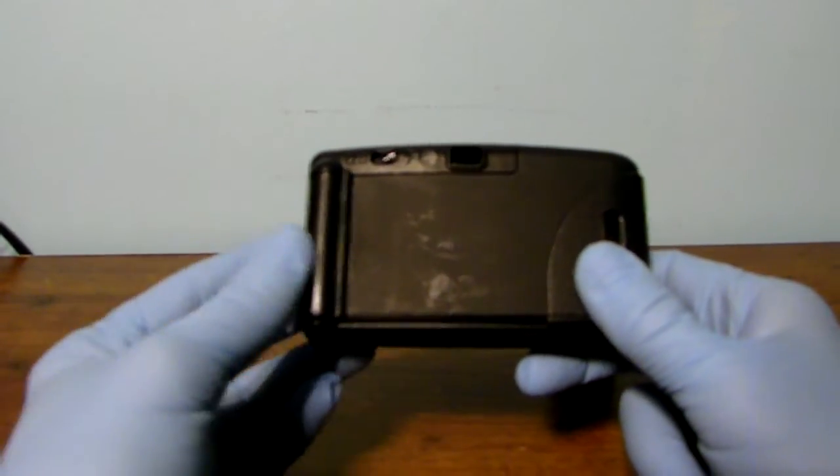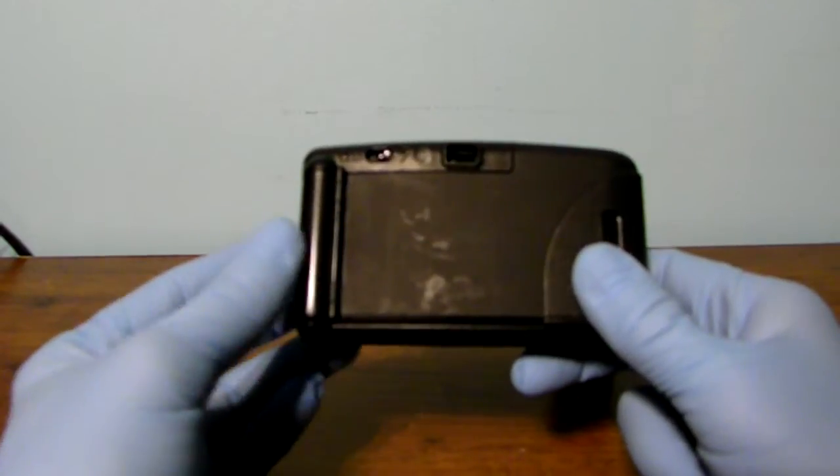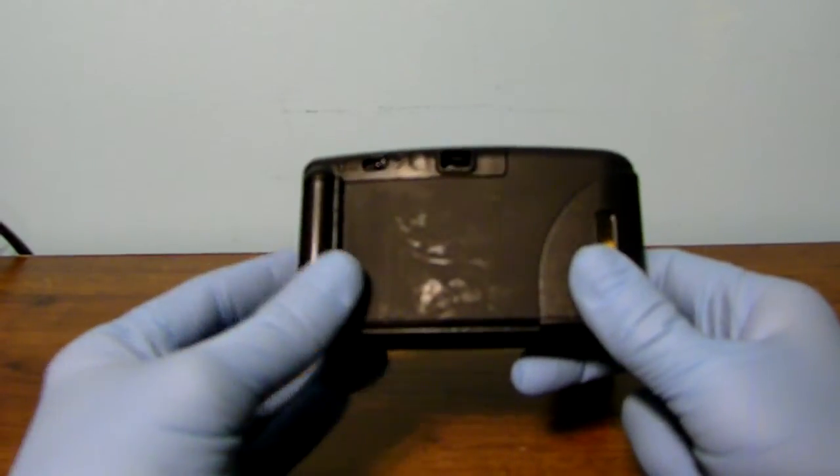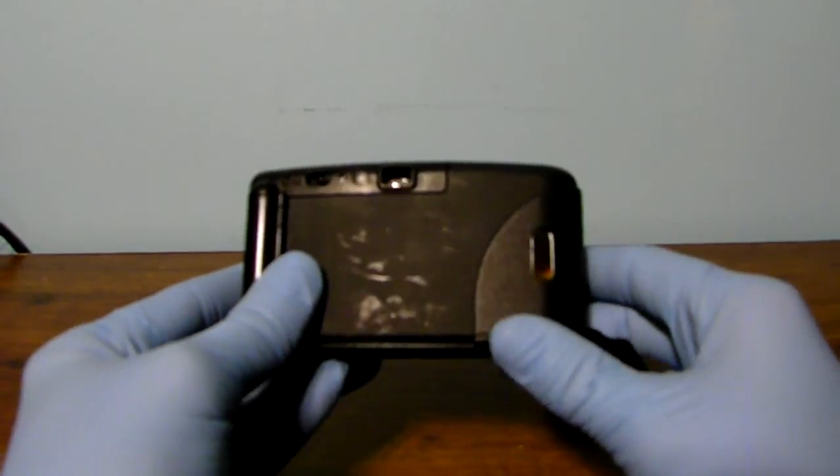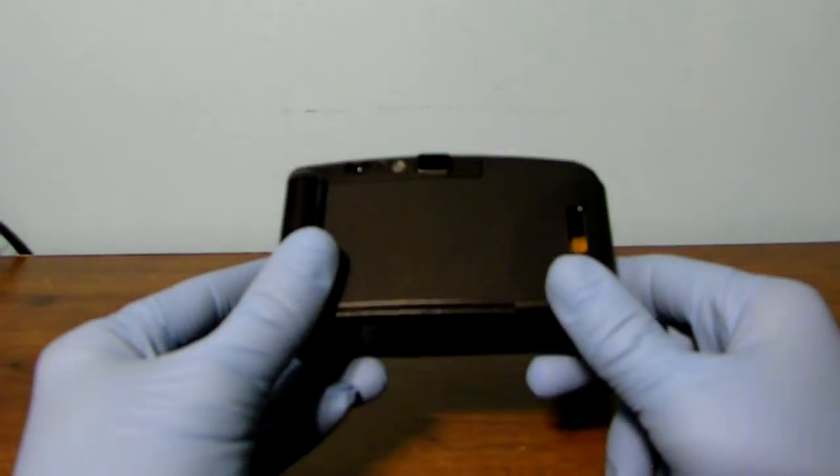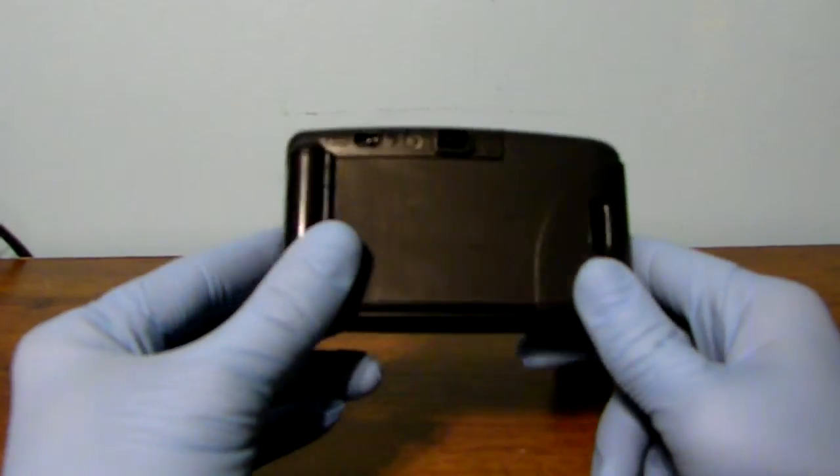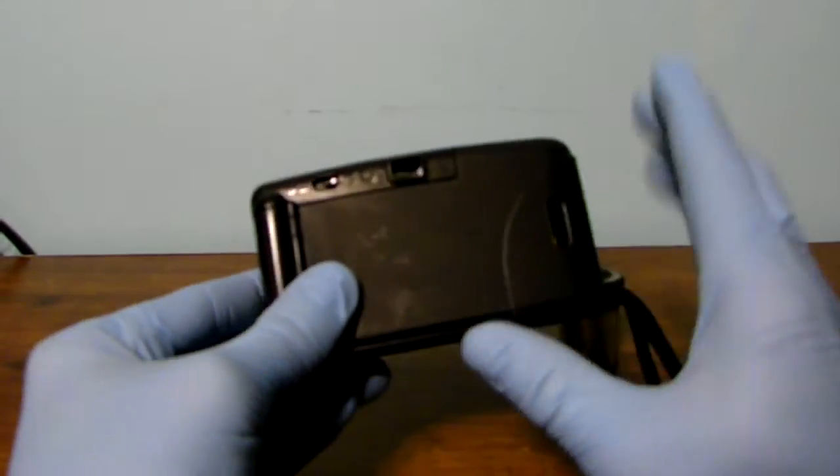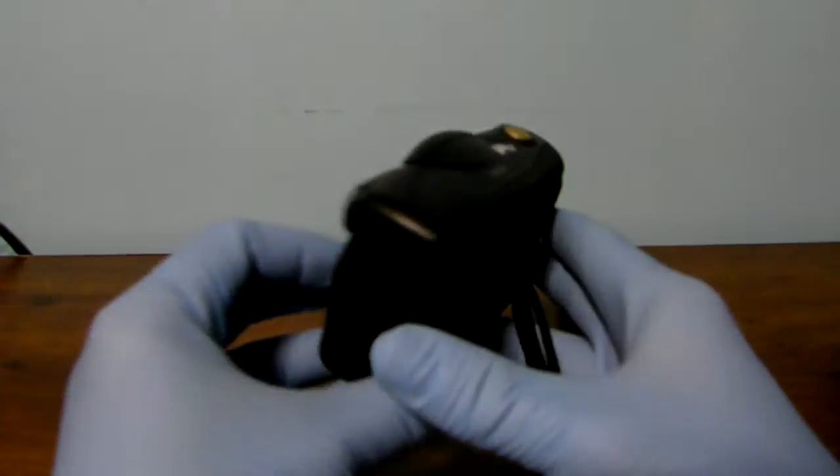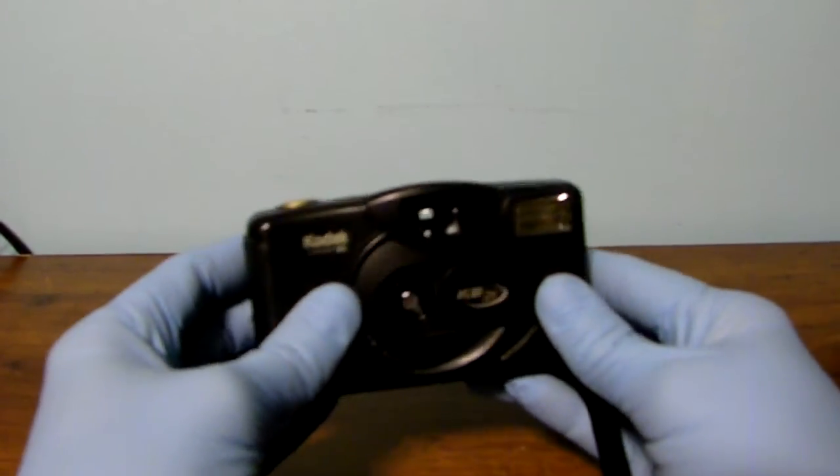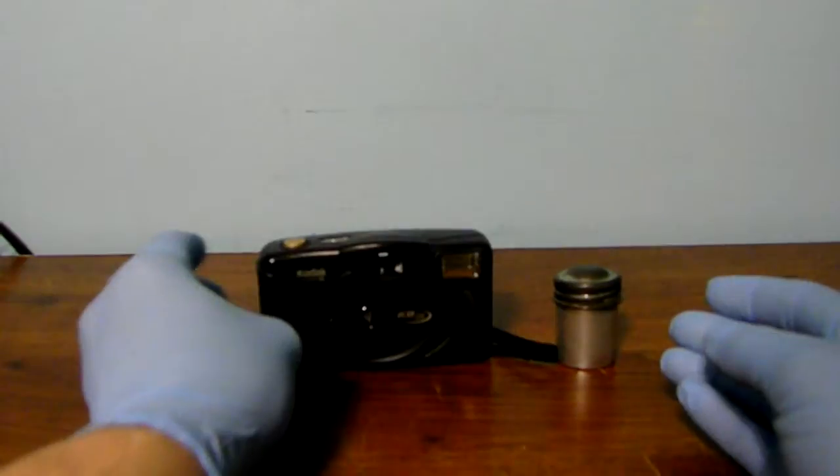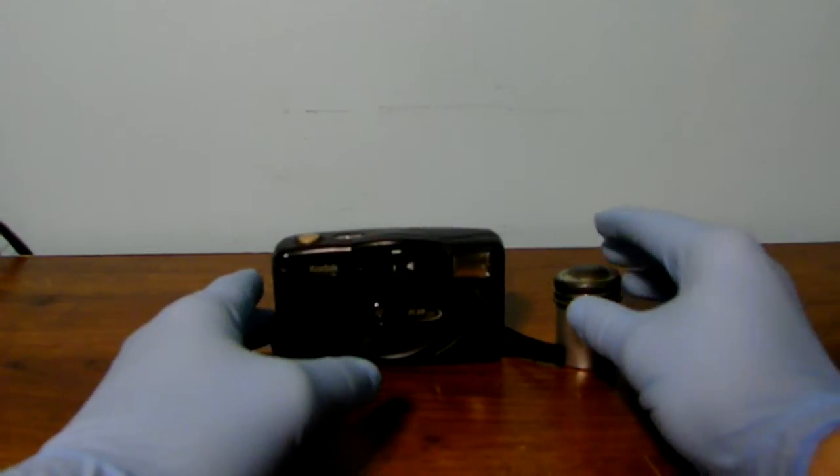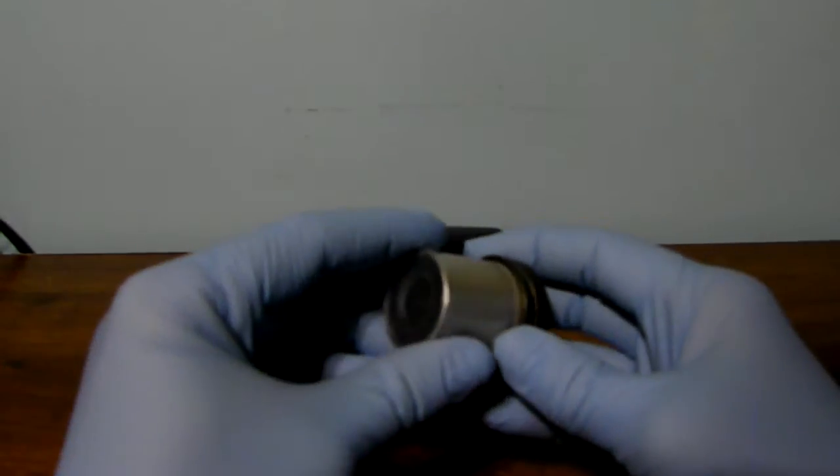You can get these anywhere you want to buy them. You can get them online. You can get them at thrift shops, Goodwills. And also, sometimes, you can find disposable cameras in stores. But I don't know if you are going to be able to find this style camera in a store itself. Okay, let's go ahead and get into the film.